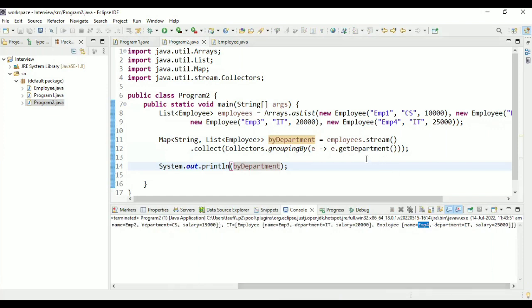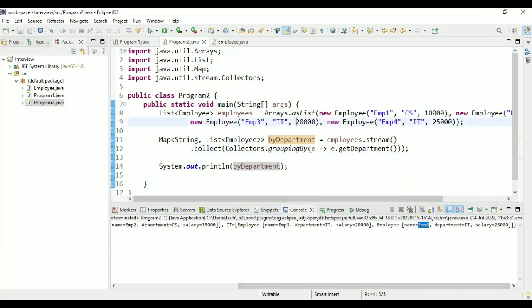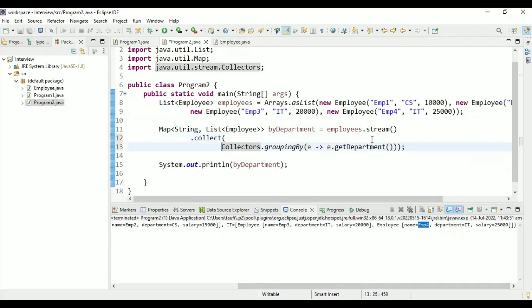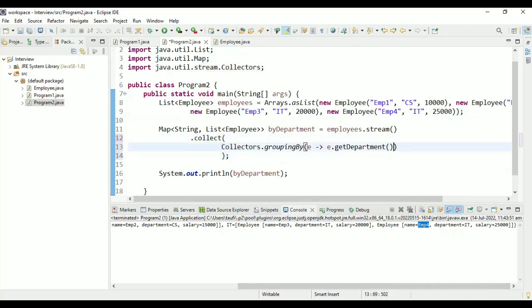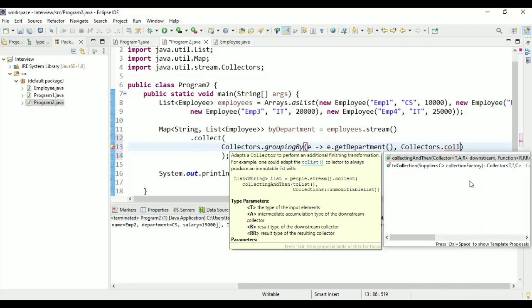Now you have to identify the highest paid employee from each department. From CS you should get the employee with CTC of 15,000 and from IT the employee with salary 25,000. To find the highest paid employee I'm going to use maxBy, and I'll use a construct known as collectingAndThen to do one more operation.